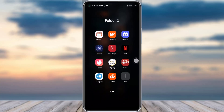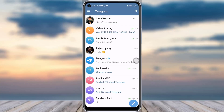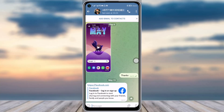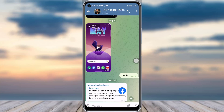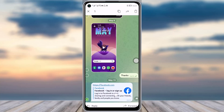The first thing you will do is simply go to your Telegram app. Once you're there, go to the designated conversation where you would like to copy the link of the message. For example, I have got this link from this contact over here.